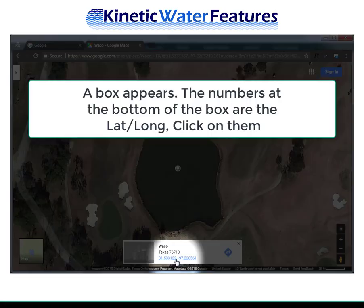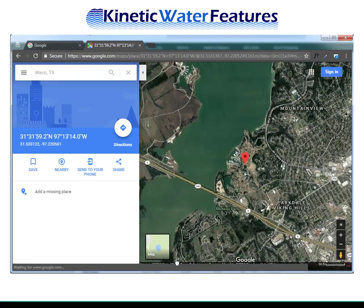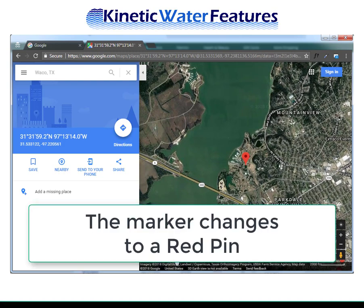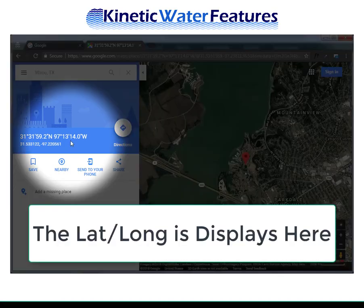Click on the latitude and longitude. The marker changes to a red pin. And if you notice, in the blue area on the left, the latitude and longitude is now displayed.